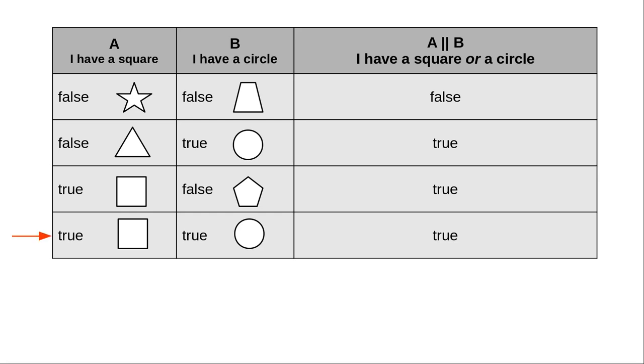The only part that seems weird to people is this last case. If you have both a square and a circle, you still have at least one of them, so this turns out to be true.